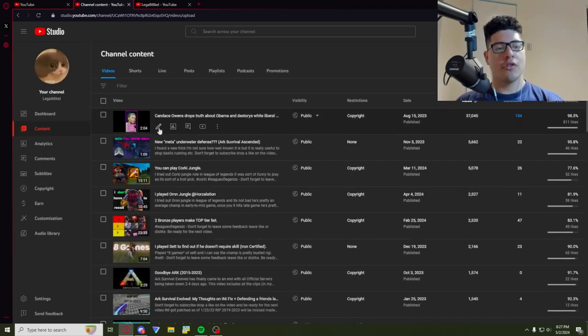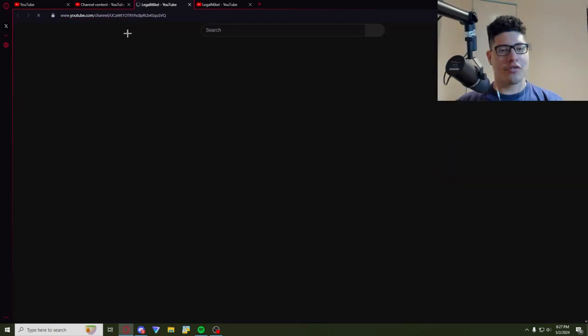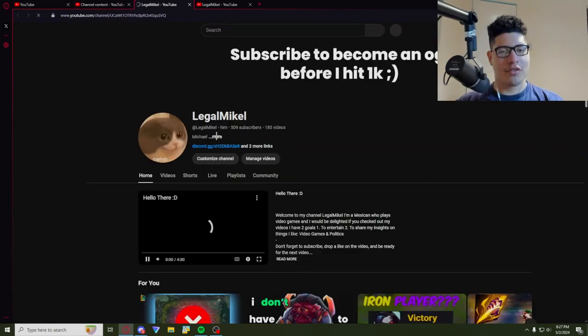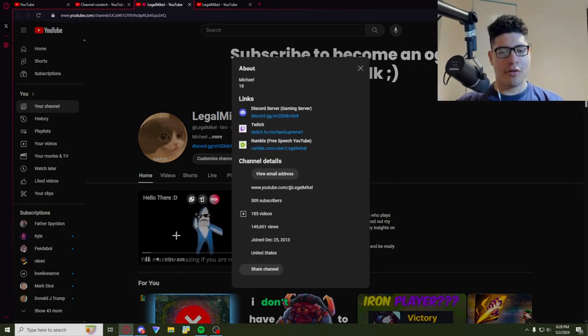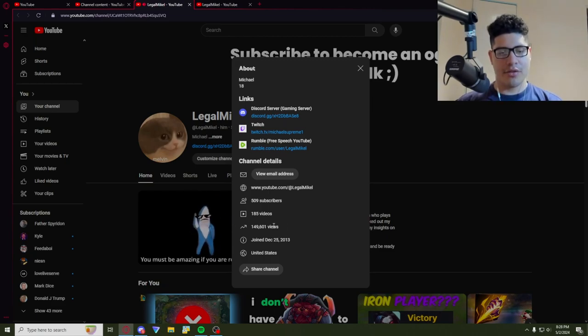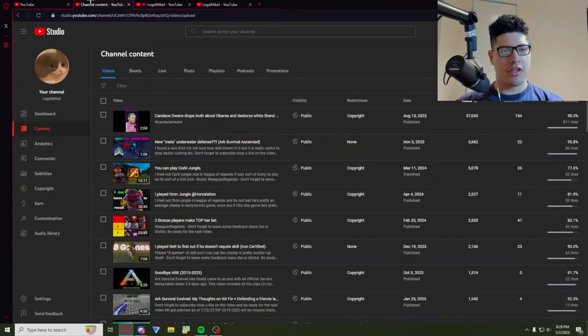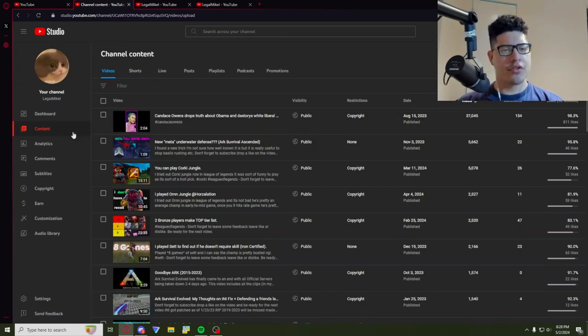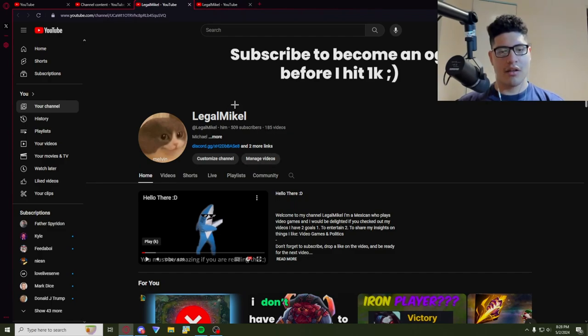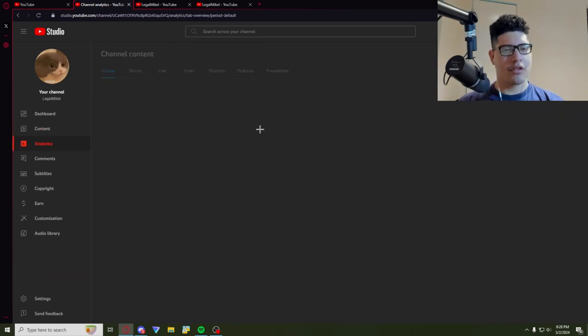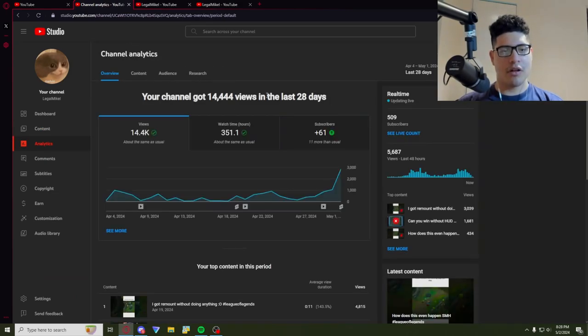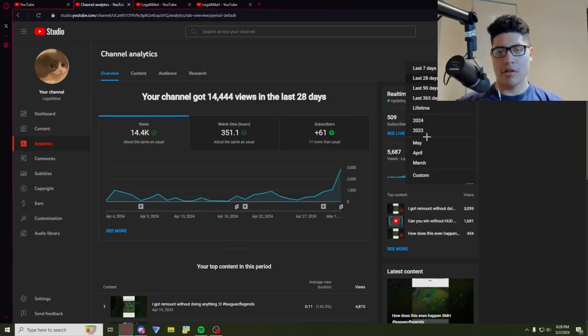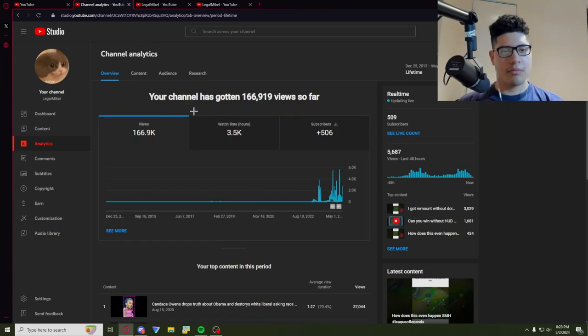So yeah, I mean I guess I can show some more stats. Let's see. So far I've accumulated 149,601 views. I think it's more because I did take down all my live streams, cause at some point I was at like 400 something videos. So let's see, let's go to analytics here. Lifetime, yeah, 166,919.